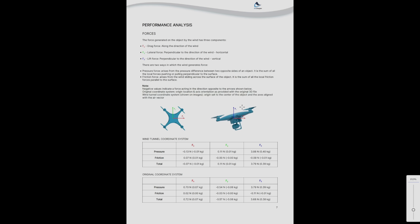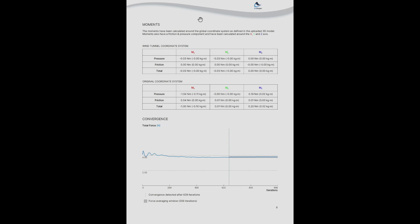Then we move to the forces page where you can see the drag force, the lift force and lateral force if you have any. And we make a distinction between the pressure force and the friction force. And this is also quite important.